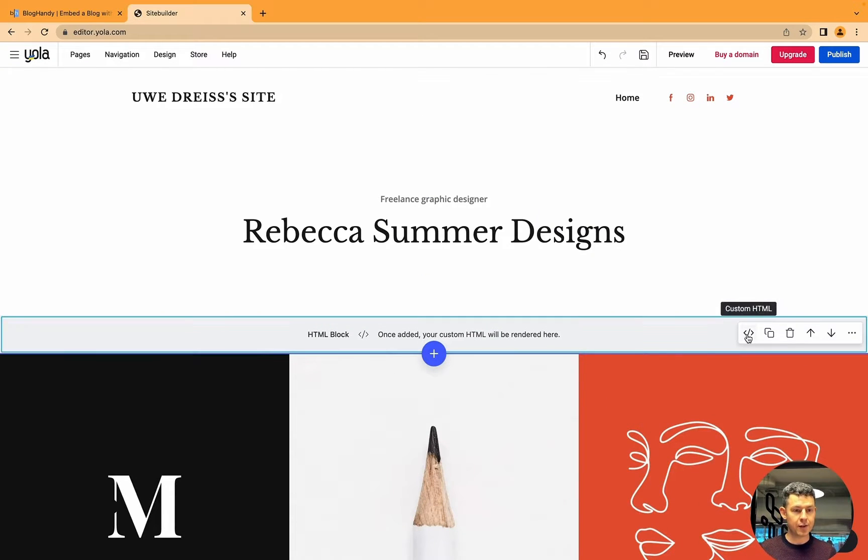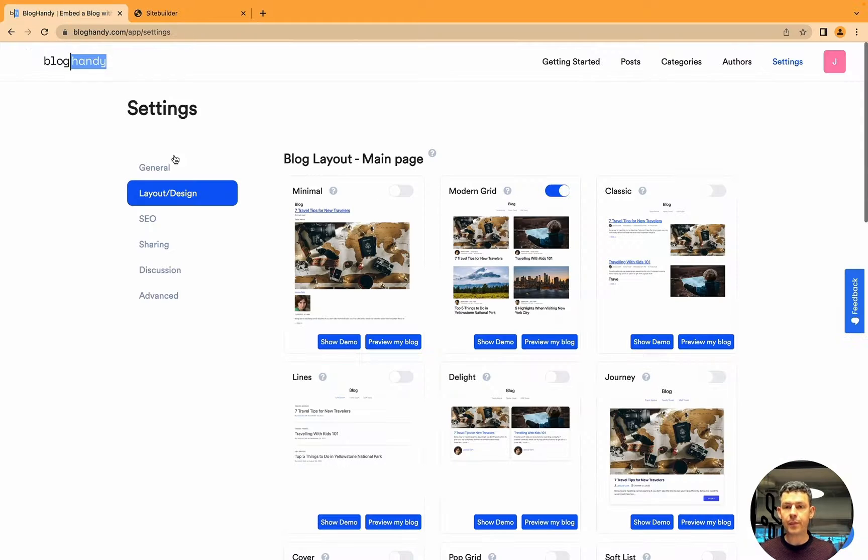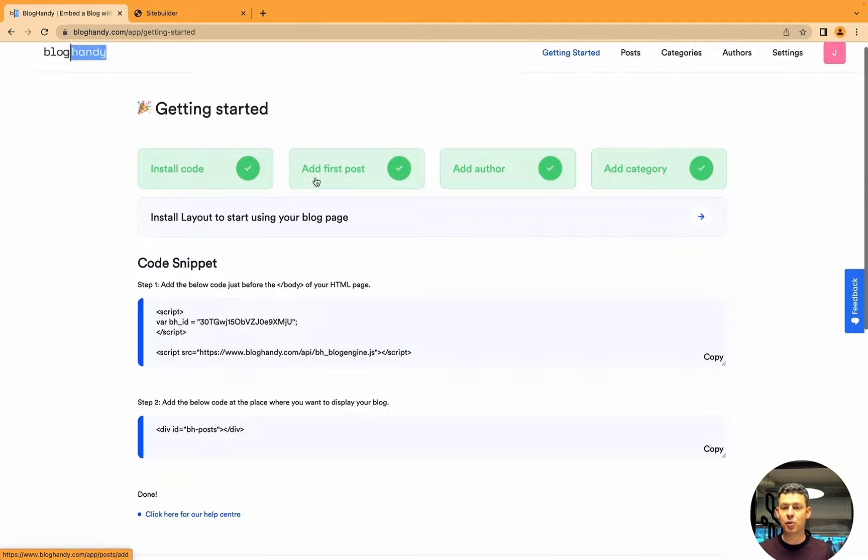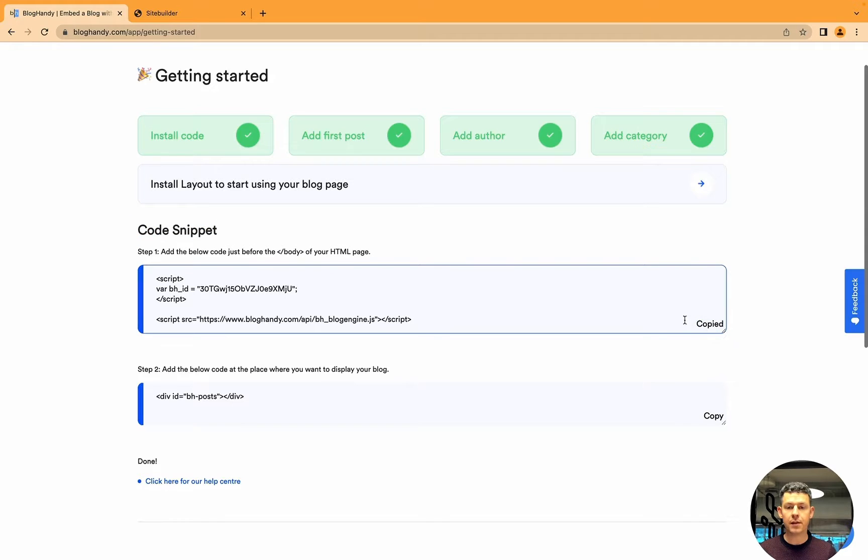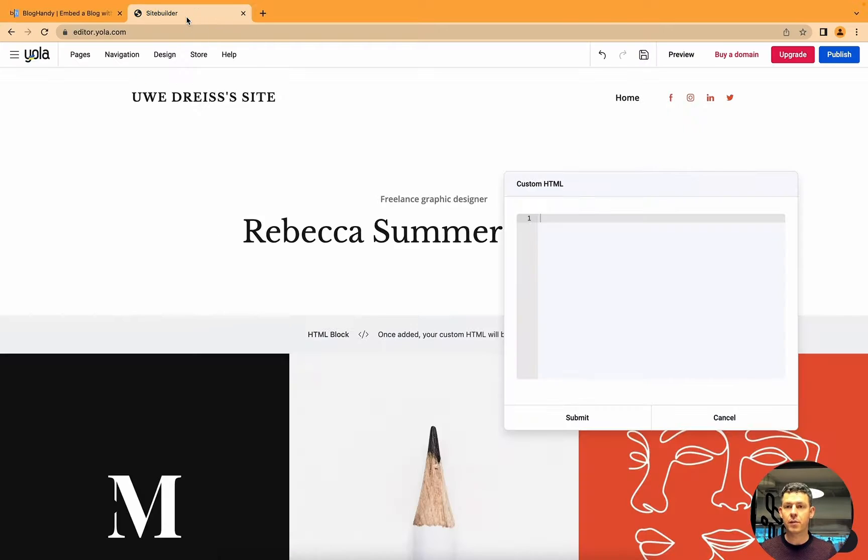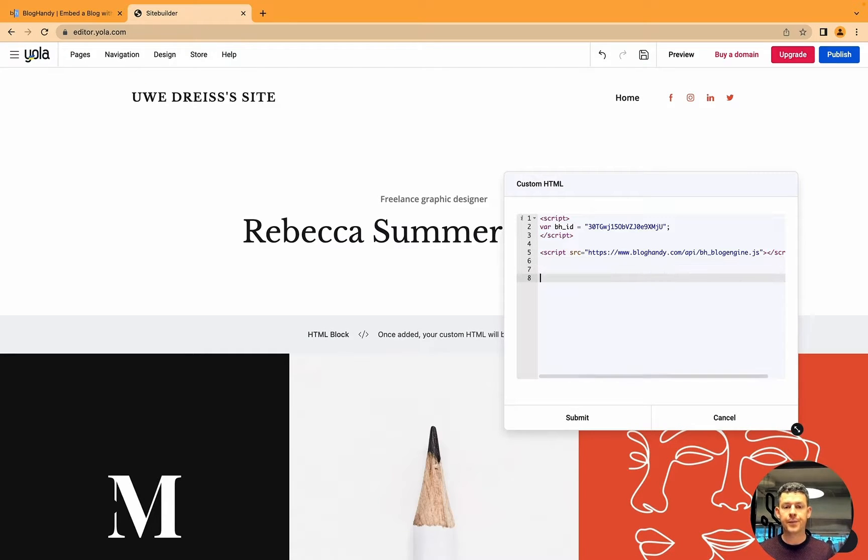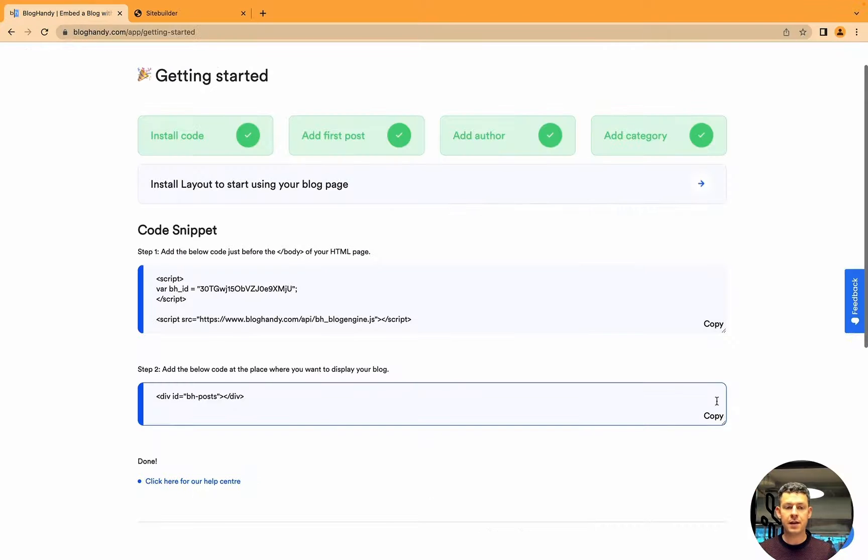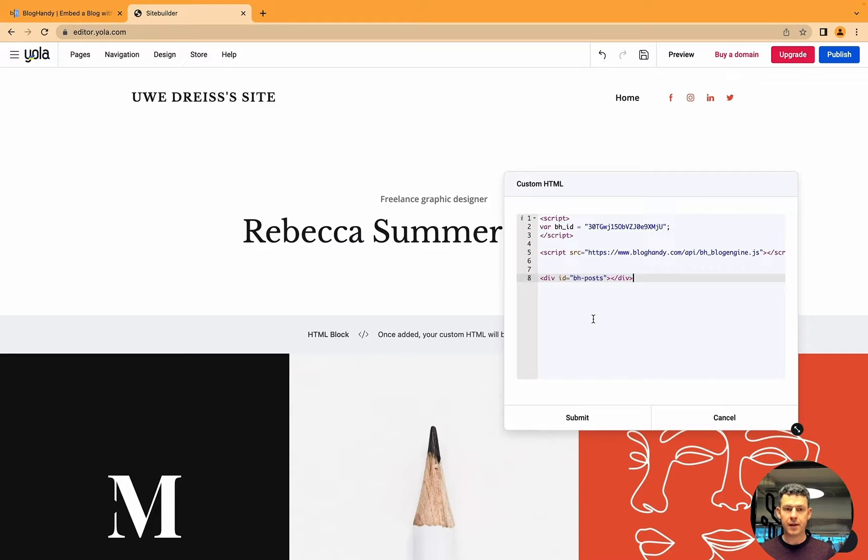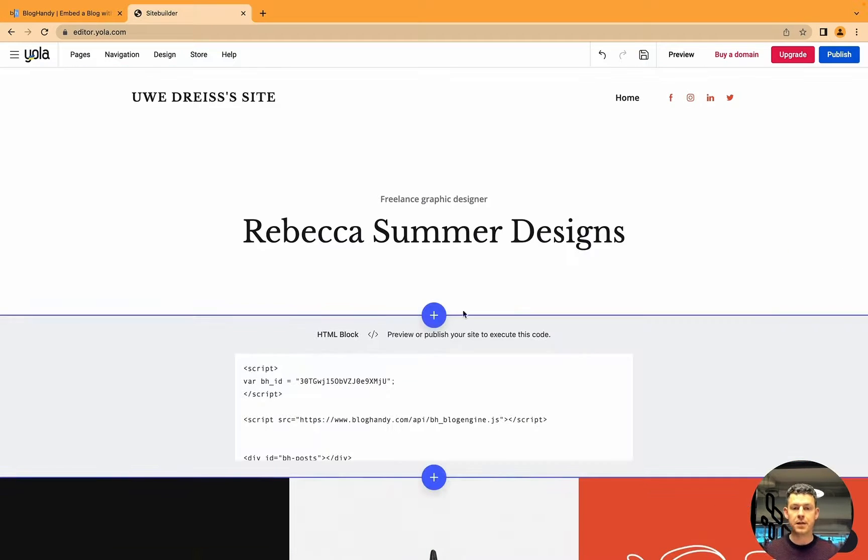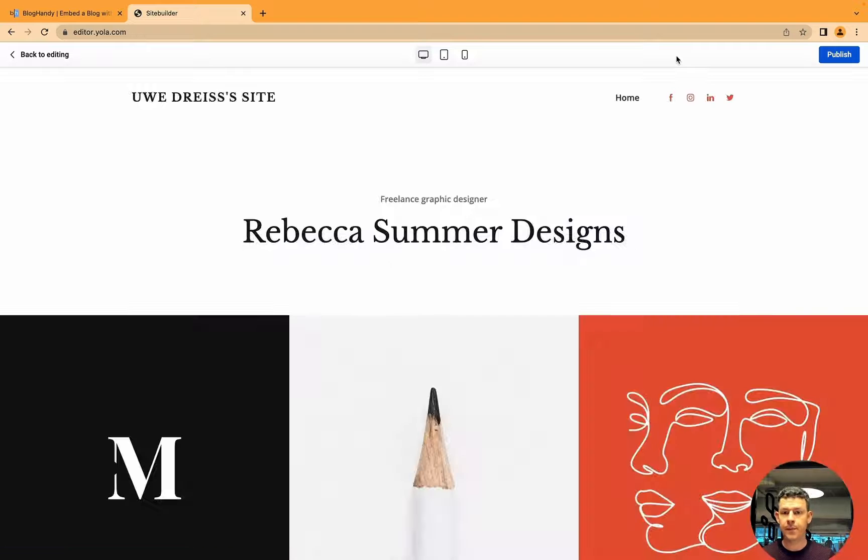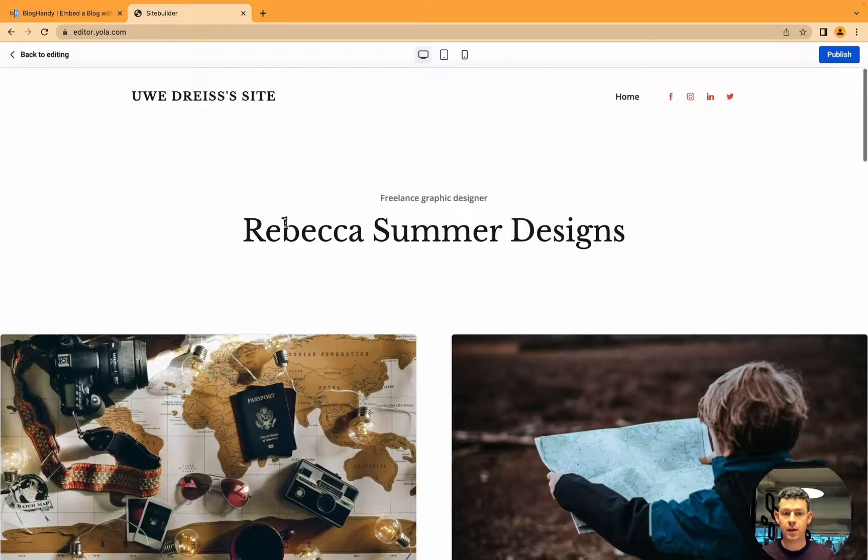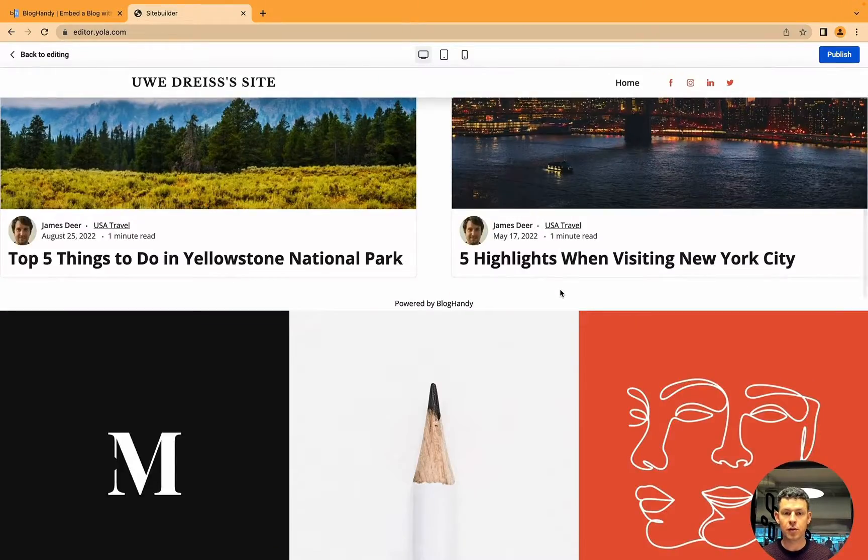Now you have to click here on custom HTML. Now we have to head over to BlogHandy. On BlogHandy we go to the getting started dashboard and you have to go to the code snippet and copy the first bit of code. Go back to YOLA and paste that here. Then we go back to BlogHandy, we copy the second bit of code, and in YOLA we paste that again and we click on submit. And that's it.